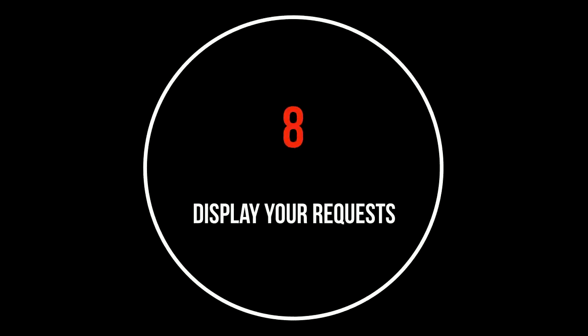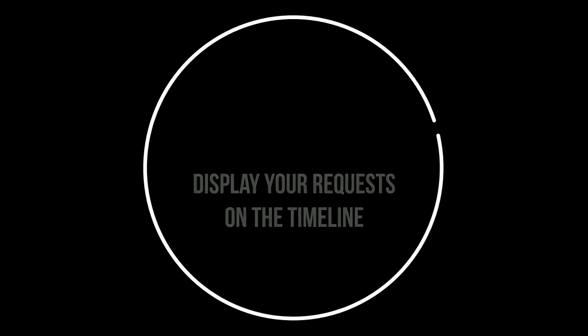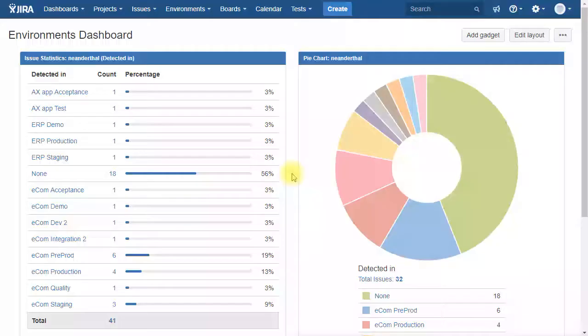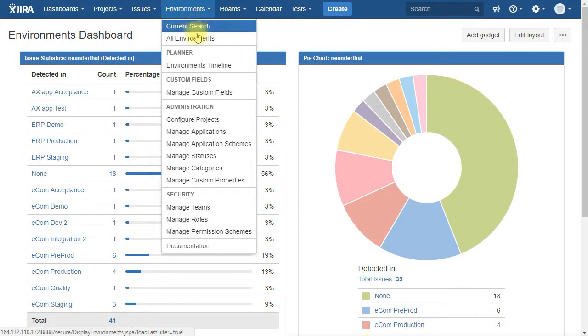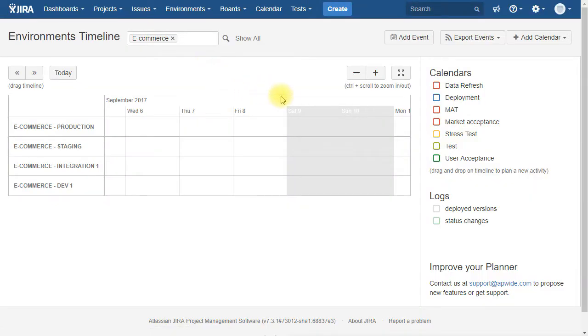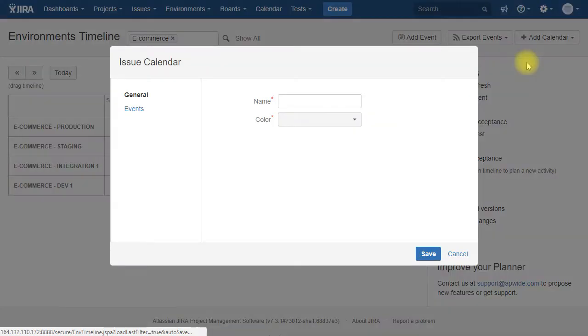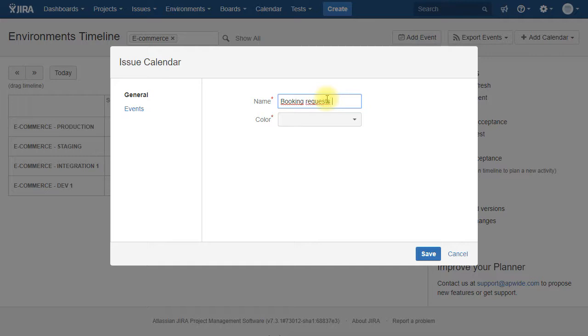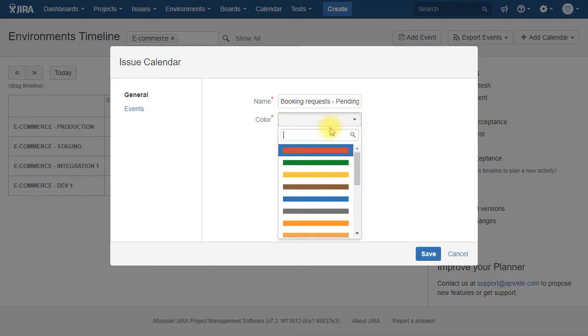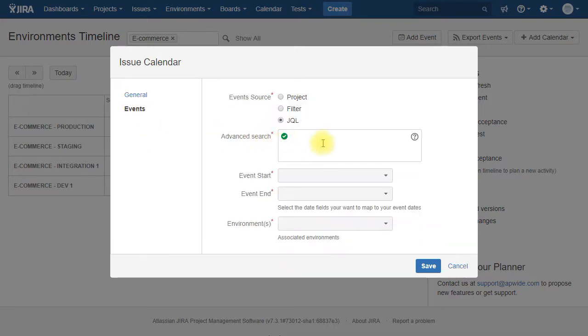Now comes the most interesting part where we are going to create issue calendars. So you need our add-on. You go under environments, environments timeline. That's the timeline. You select the environments that you need and you will add a calendar. So you create an issue calendar. We are going to call it booking requests in order to capture all the pending booking requests. So we are pending. We want it yellow.